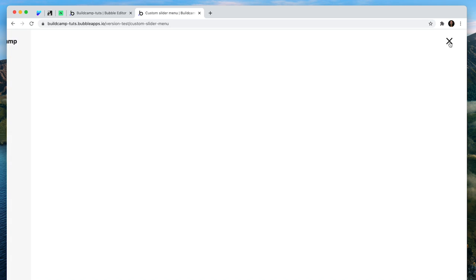So we have our menu icon. Let's click it. Open. Close. Look how nice it looks.